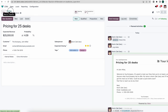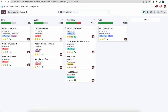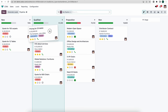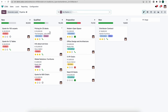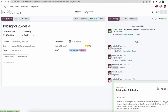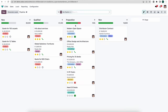Now let's go back to our pipeline. Once we have a phone call with a prospect, maybe we want to move them to Qualified — we can simply drag and drop. Or inside the opportunity we can move them across the pipeline by clicking stage buttons such as Proposition. Once we go back to our pipeline we'll see that opportunity is now inside the Proposition stage.